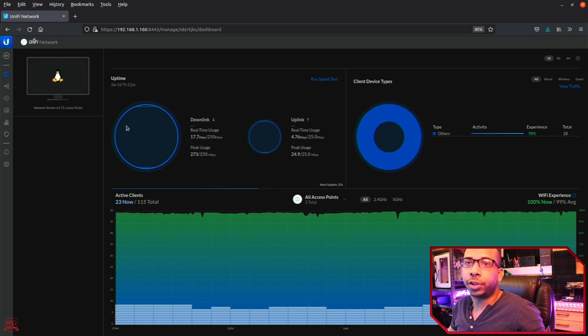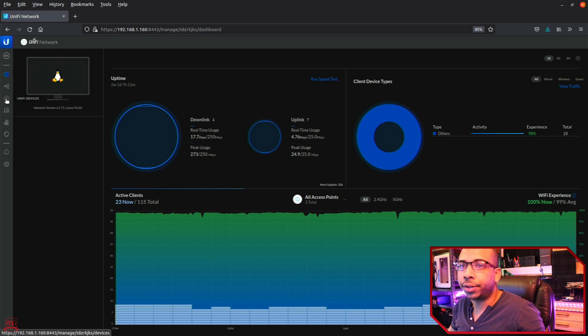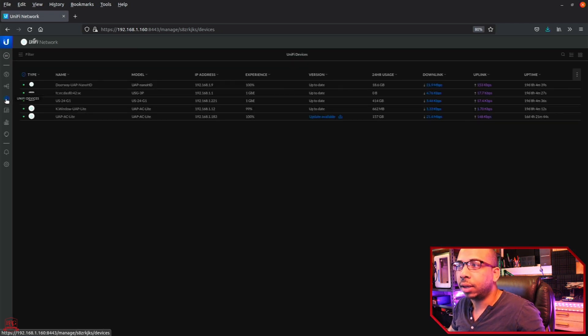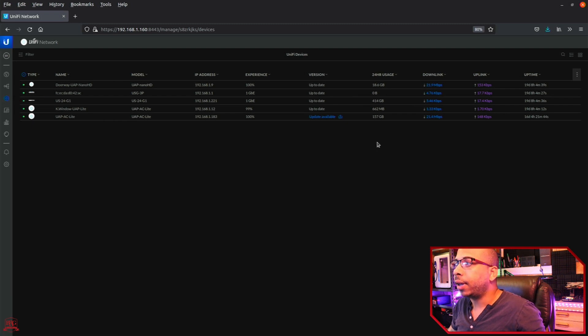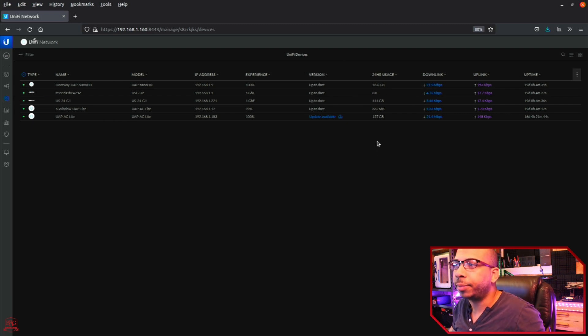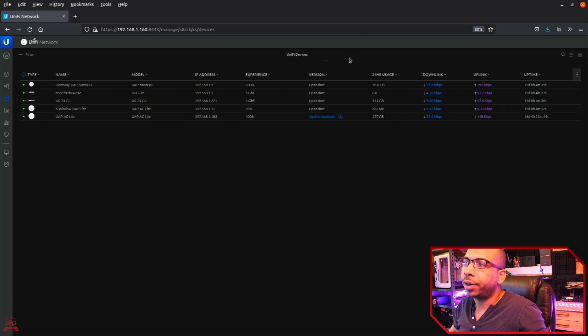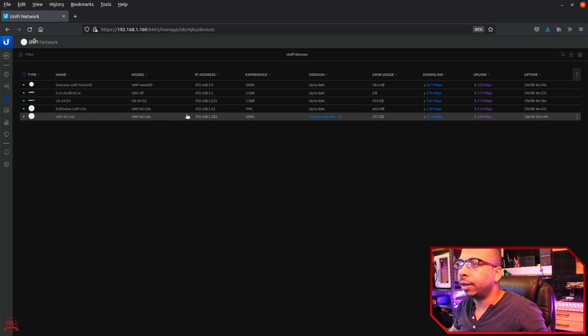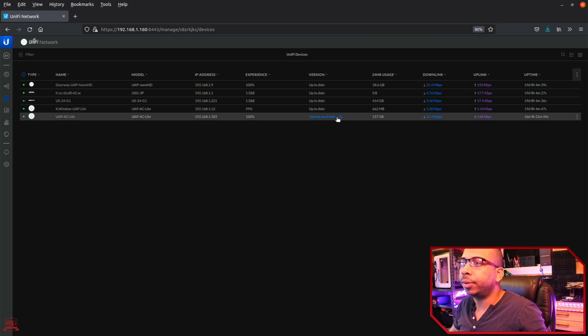What you're going to do is go over here to devices and click that icon. Now, when a device has an update available, it's going to show it here under the version. So my UUAP AC Lite looks like it has an update available.